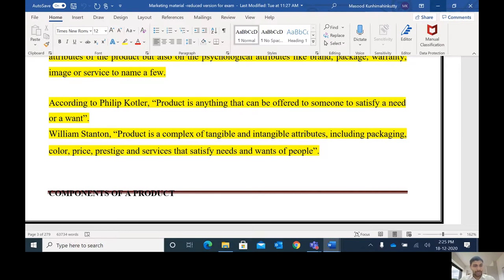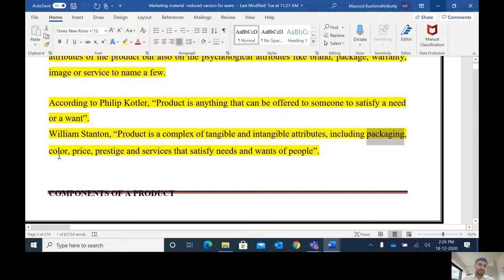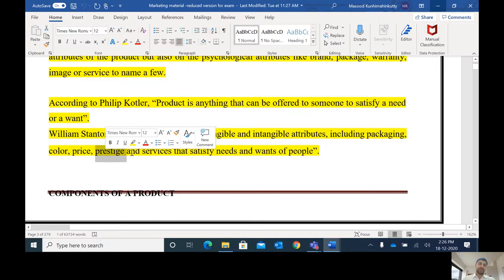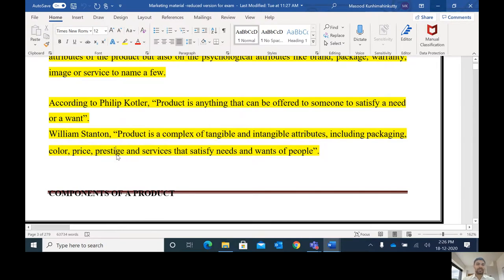That means the product includes both tangible as well as intangible attributes. Suppose we are buying a car — the car comes along with after-sales services, which are intangible. If you are buying a soap, the soap comes in a package and different soaps have different color, different price, different prestige. Some soaps are sold at 100 rupees, some others are sold at 10 rupees.